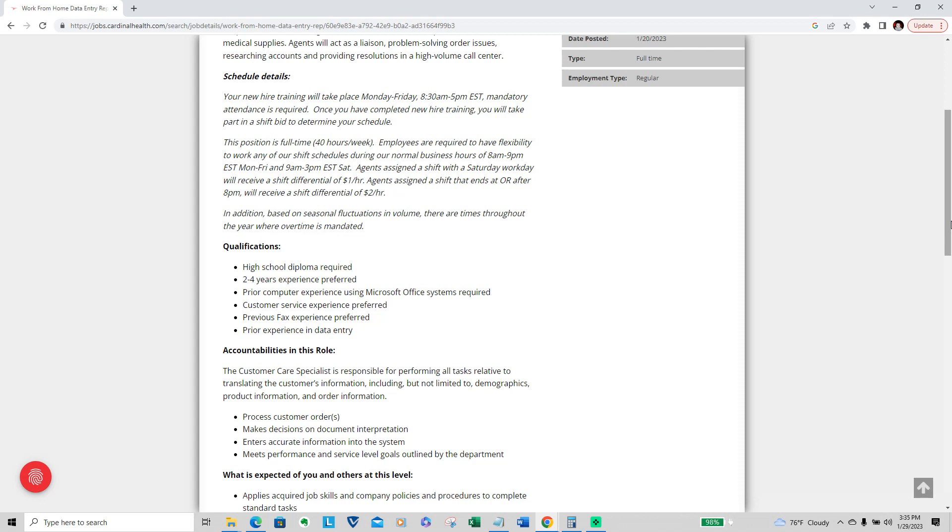In training, the position is full-time, 40 hours a week. Employees are required to have flexibility to work any of our shift schedules during our normal business hours in the range of 8 a.m. to 9 p.m. Eastern, which is 7 to 8 Central Time, and then Monday through Friday from 9 a.m. to 3 p.m. Eastern on Saturday, and on Saturday that will be in Central Time 8 a.m. to 2 p.m.